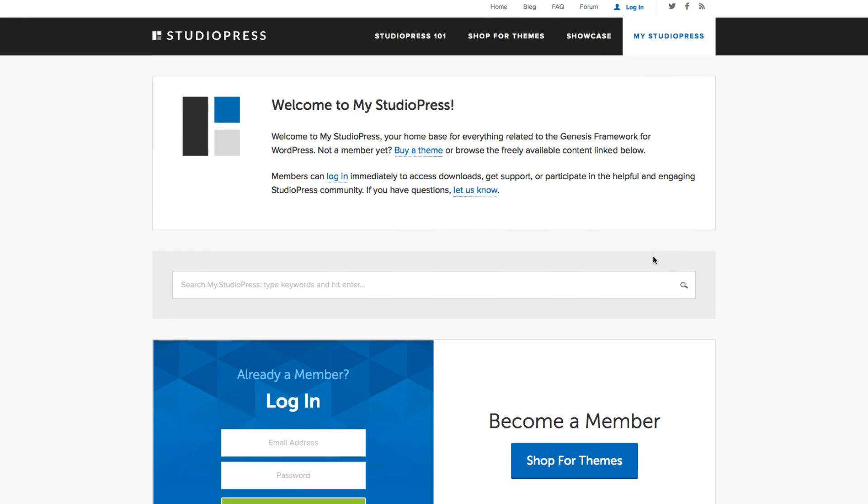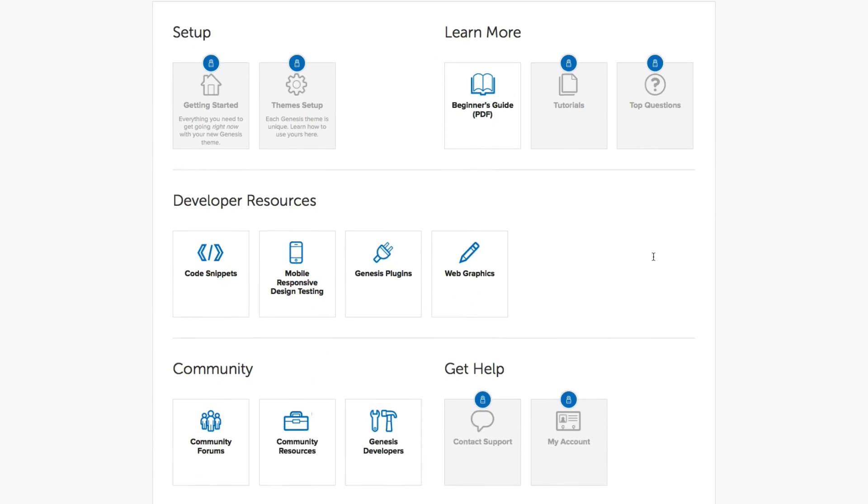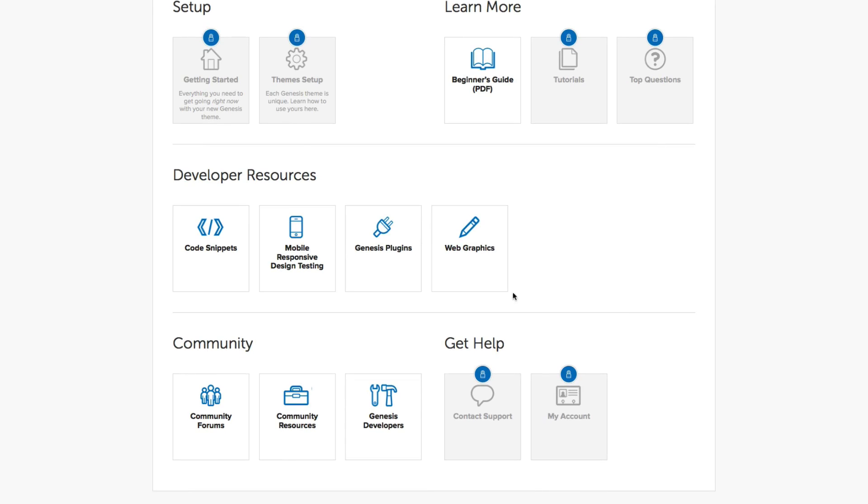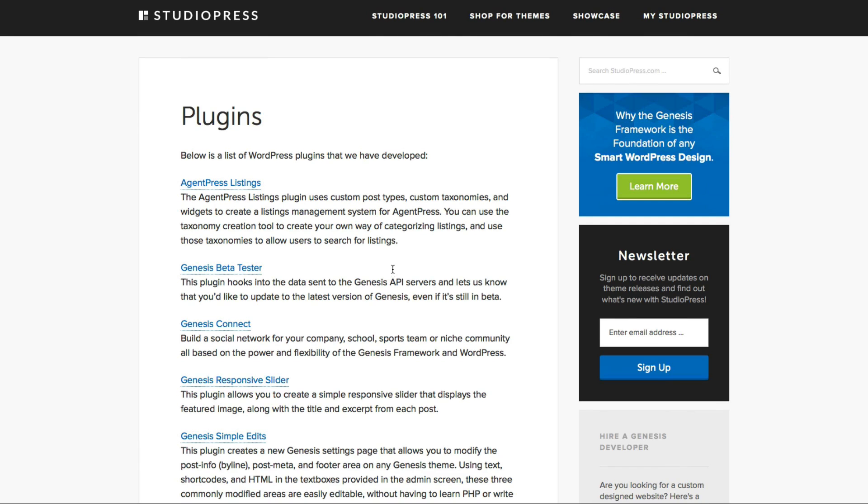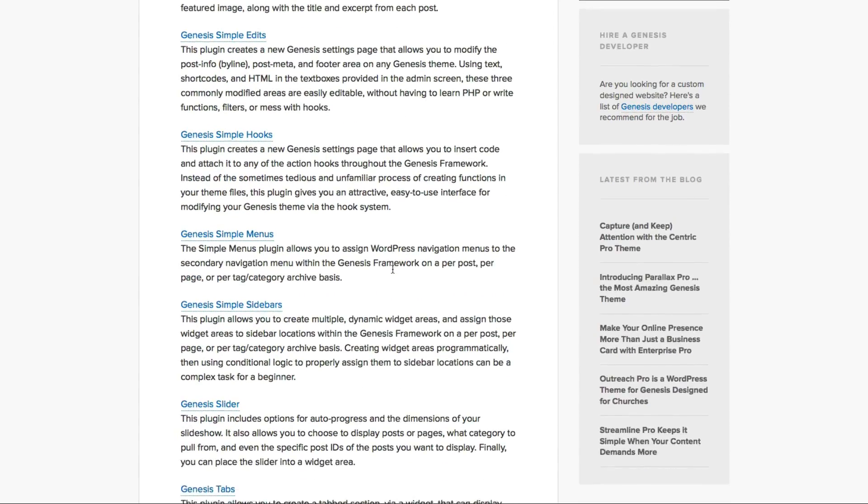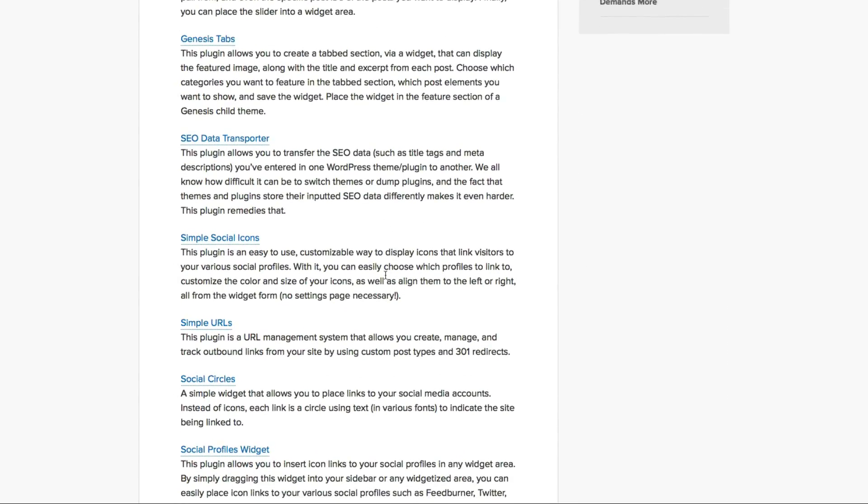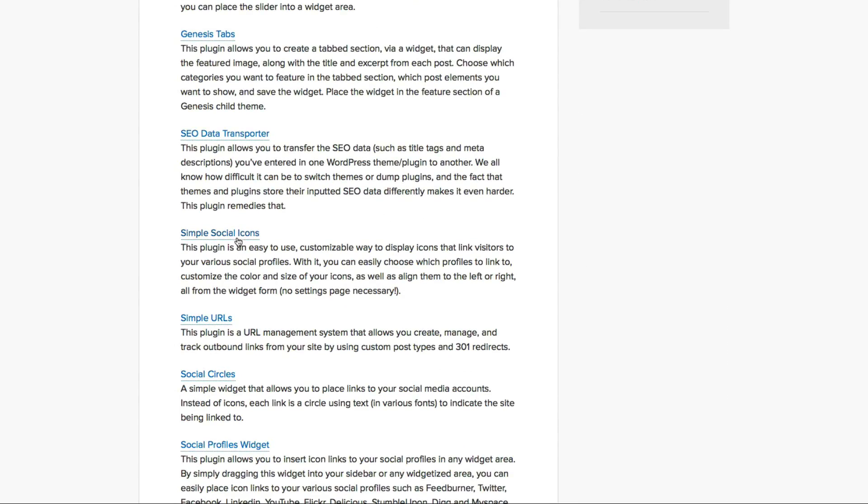you're going to scroll down where you see it says Genesis Plugins. Go ahead and click on that. So these are all the plugins that are available for you with StudioPress and Genesis. So scroll down until you see Social Media, oh so here it is, Simple Social Icons.